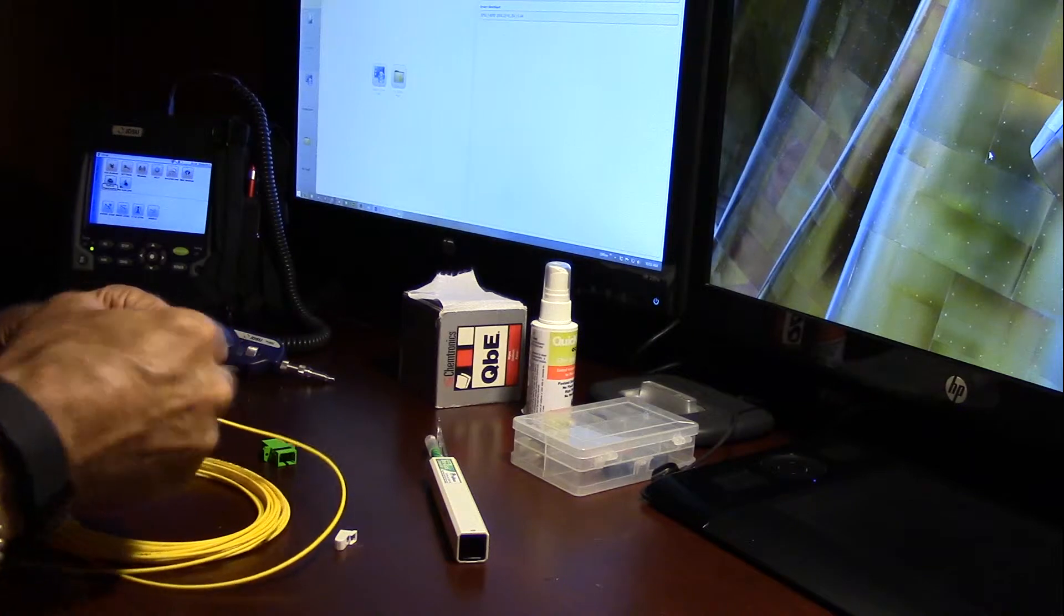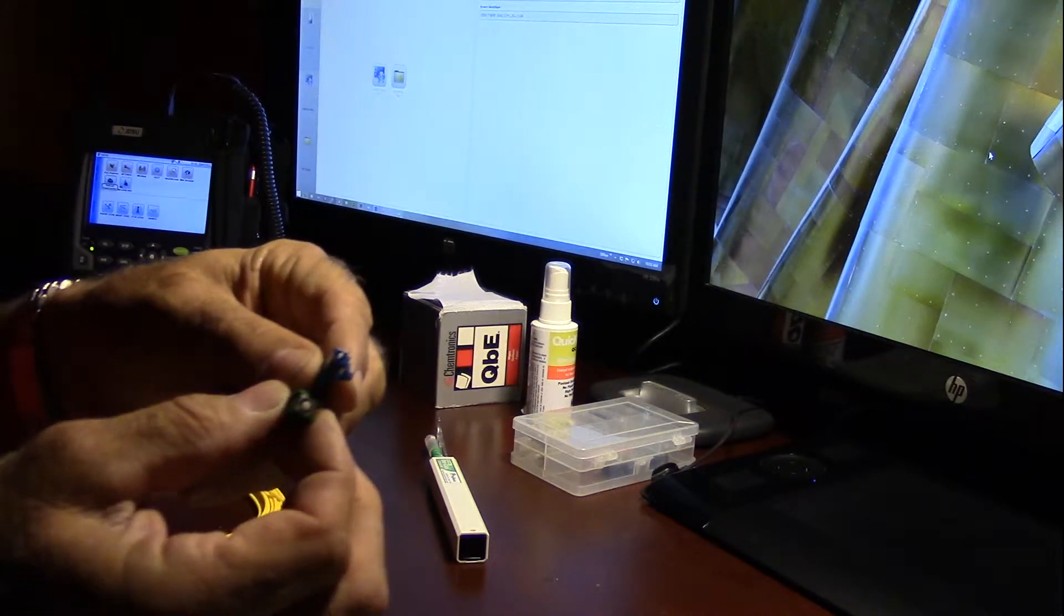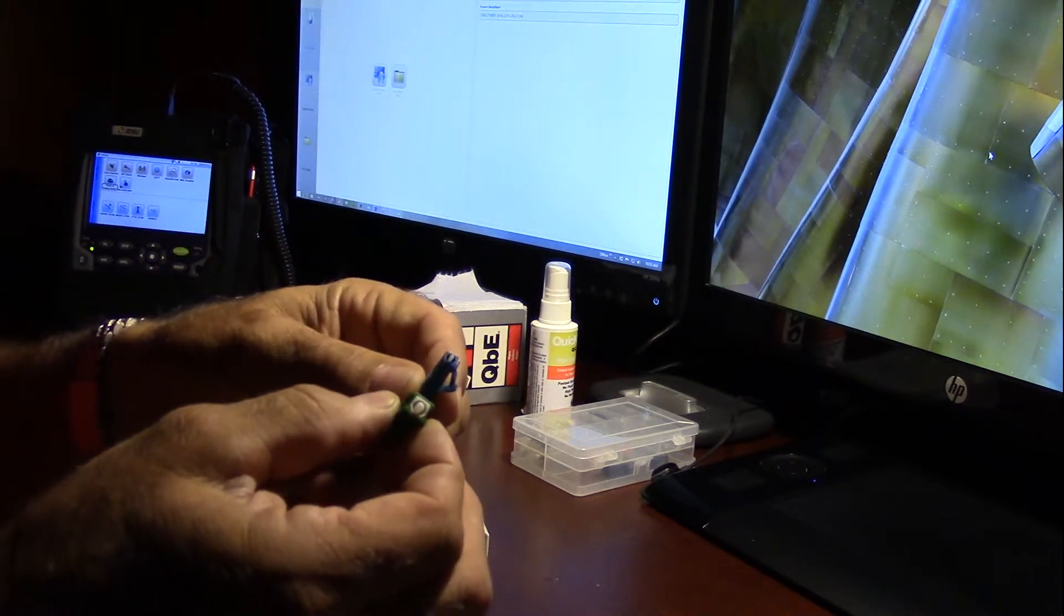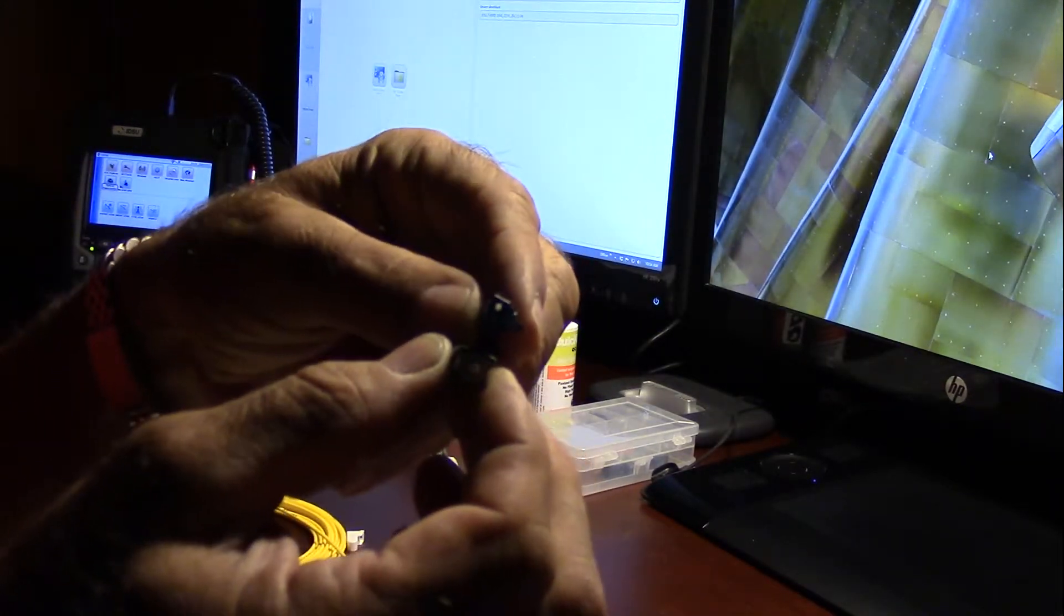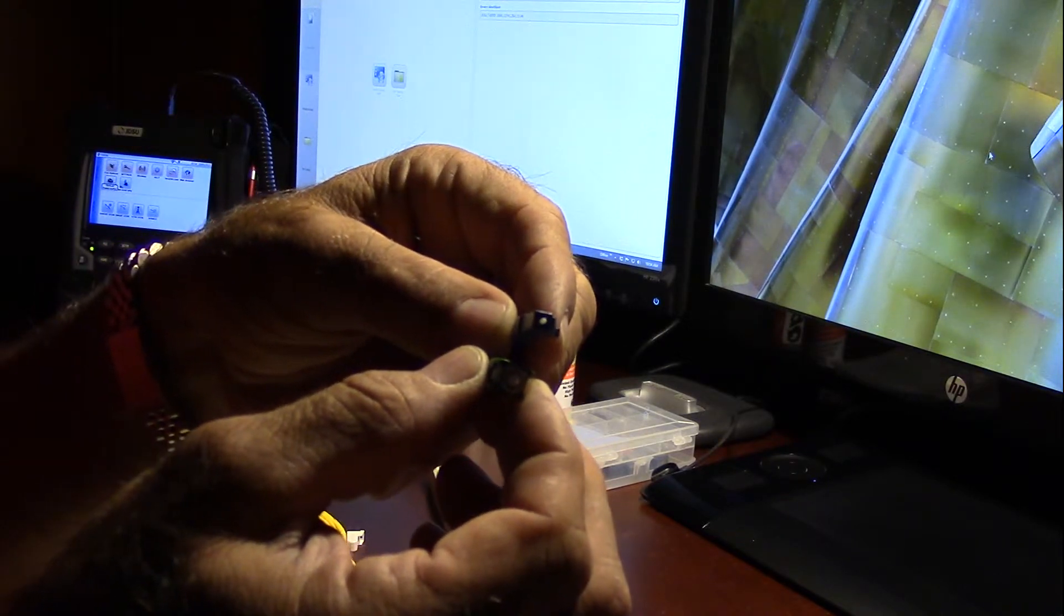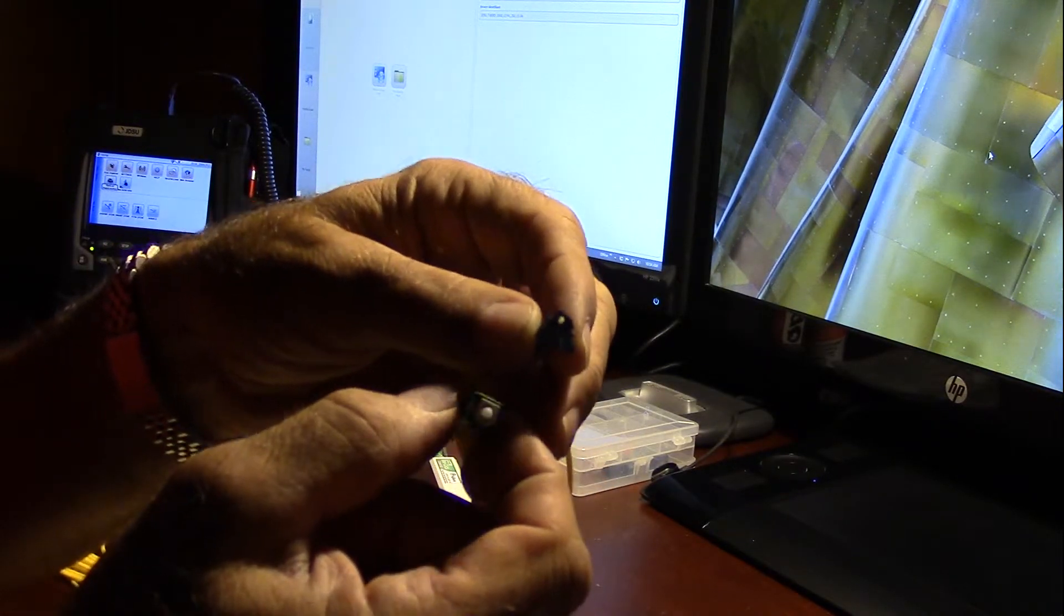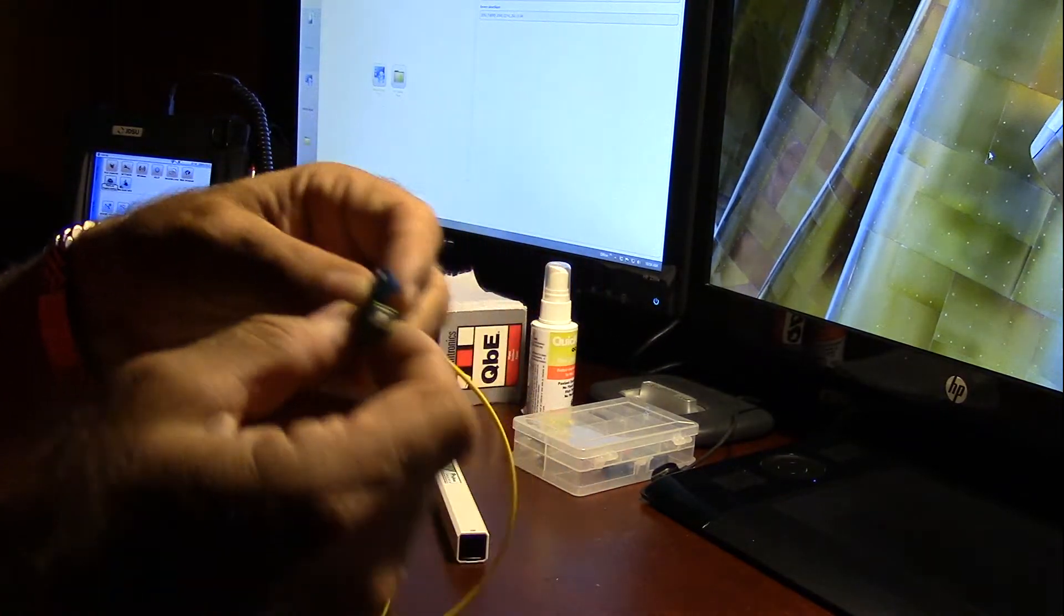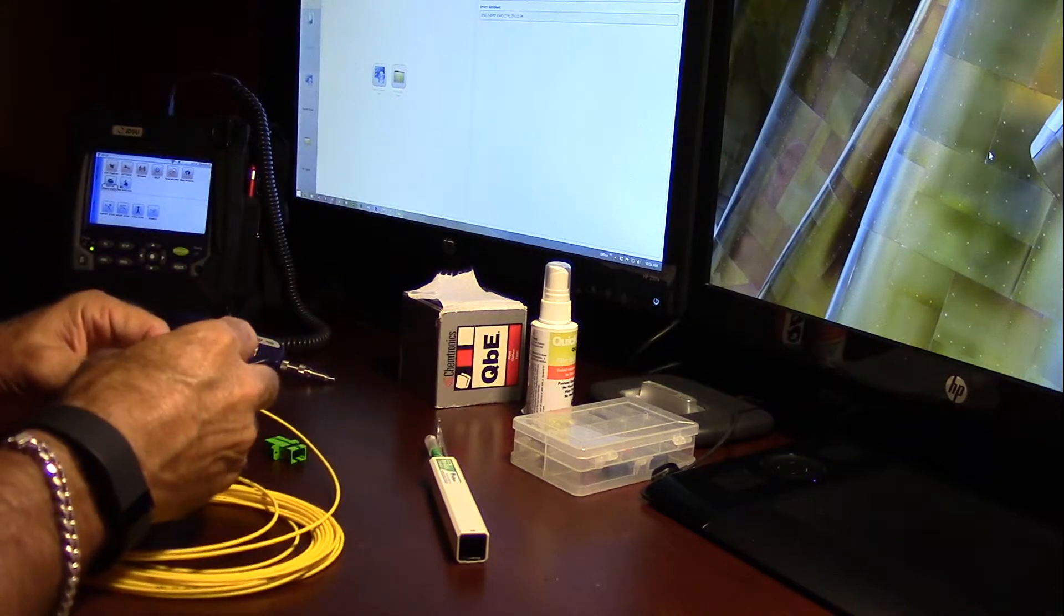Obviously we can see, get this up here nice and close, we can see the difference between the two sizes of connectors. This is the 2.5, 1.25 form factor.